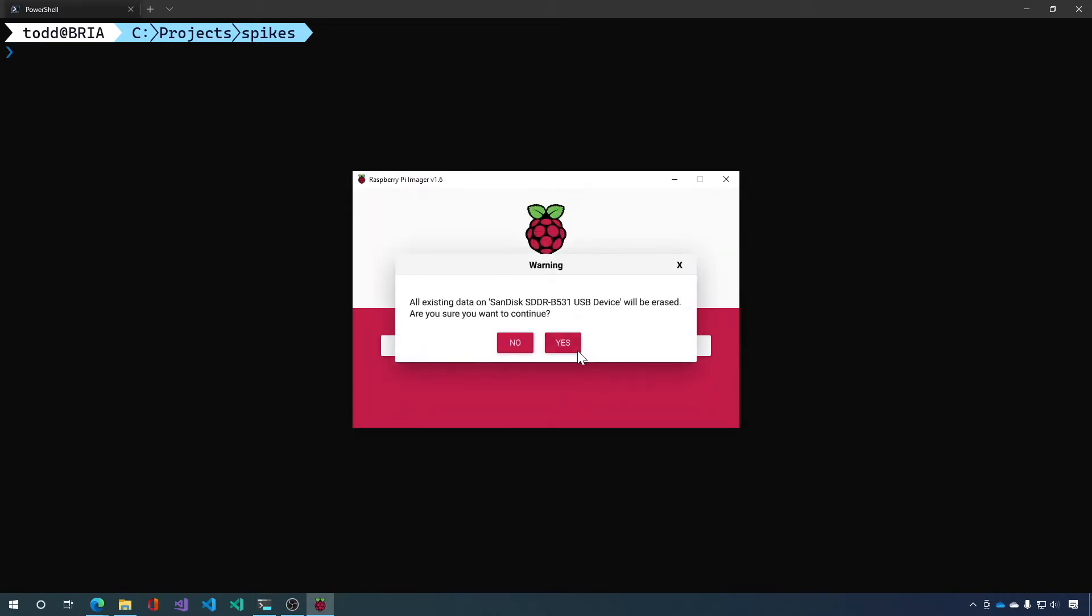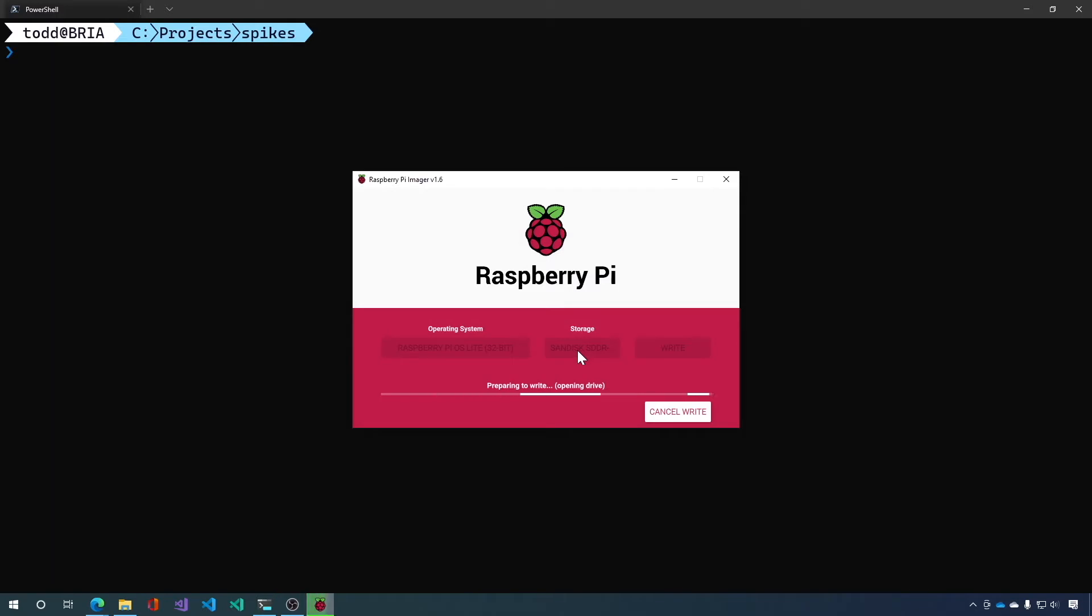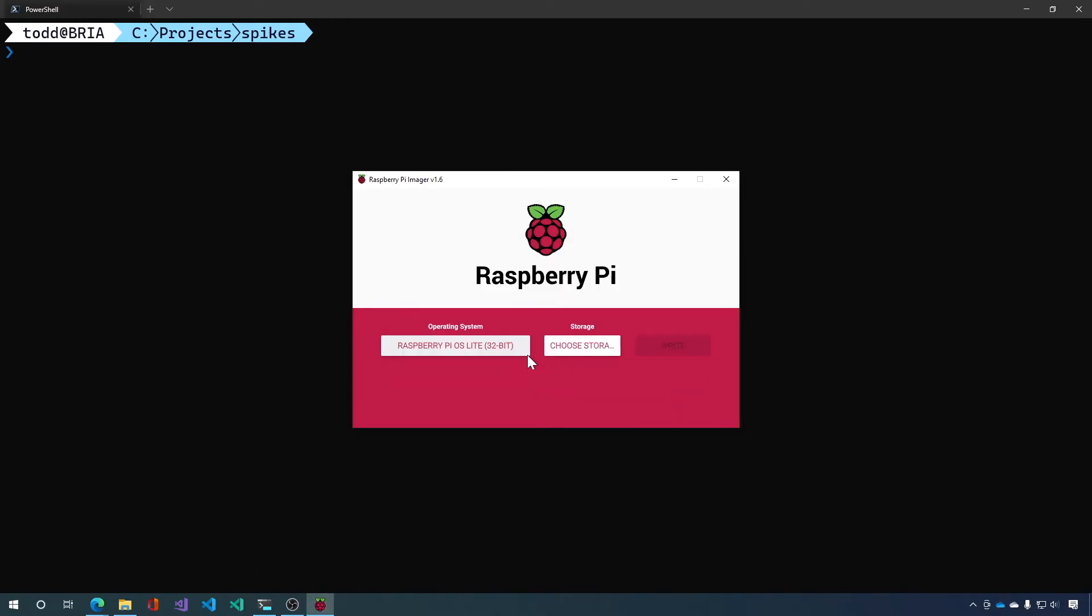And yes, we want to erase this drive. This will take just a moment while it writes to the disk. Then we remove the card and insert it into our Raspberry Pi and power on the Raspberry Pi.